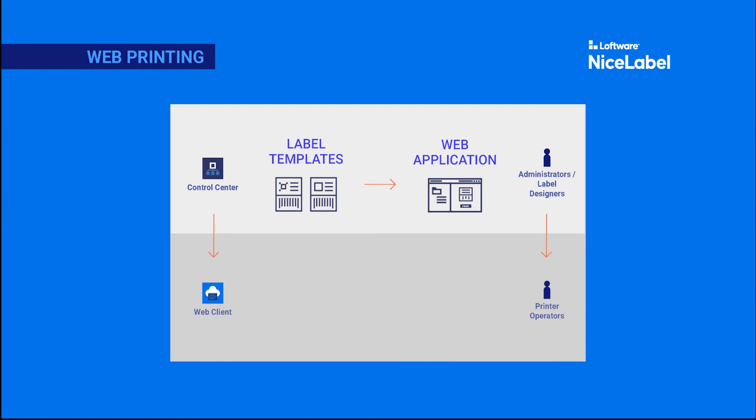To print, your printer operators download the NiceLabel web client so they can run your web applications on their computers and print your labels on their local printers.